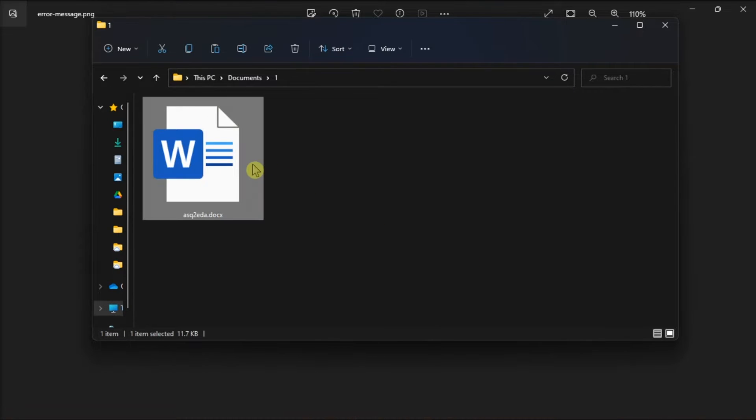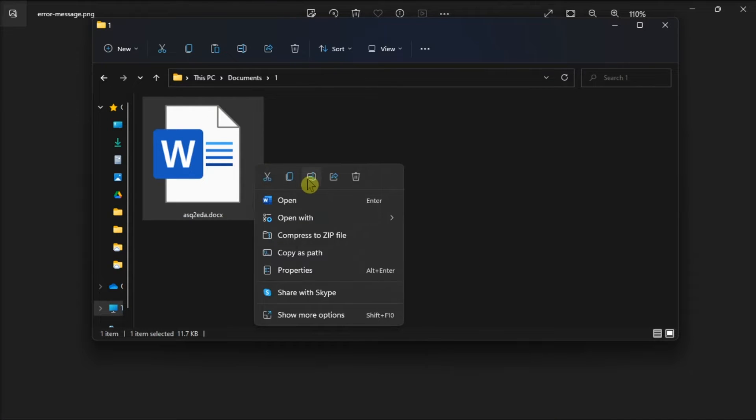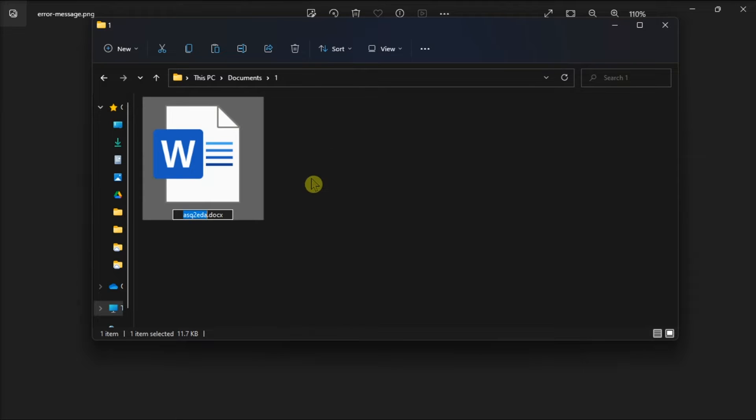If you find any that do, right-click the files and select Rename. After that, delete all unsupported characters from the file names.